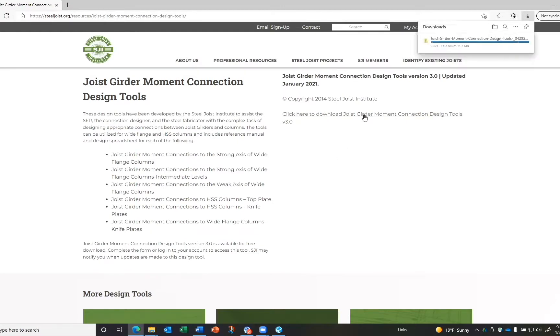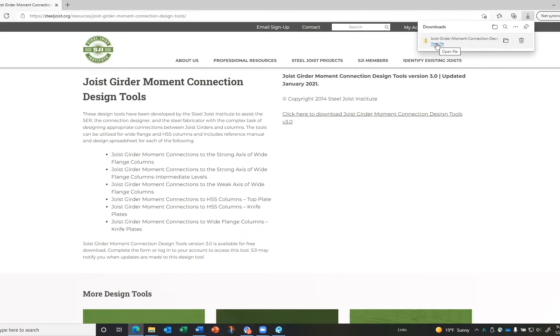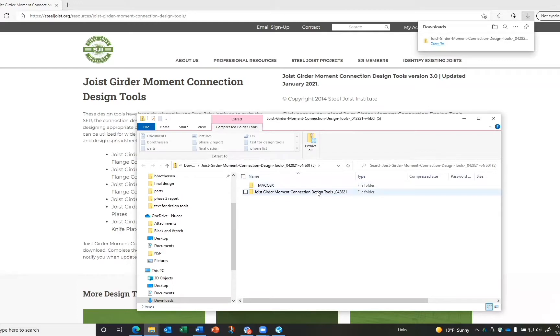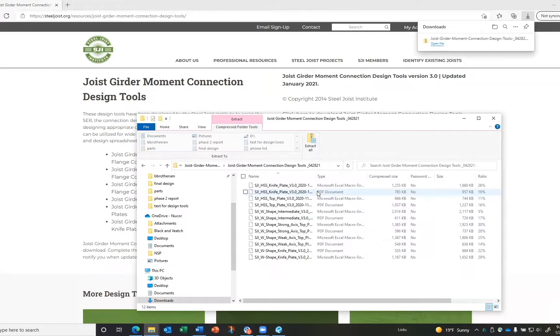connection design tools. Open the downloaded file. Double-click the joist girder moment connection design tools file. For each of